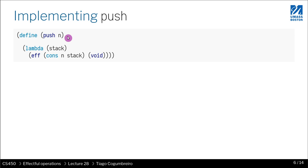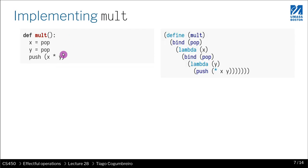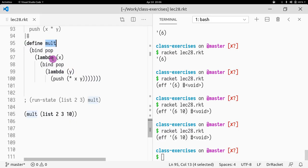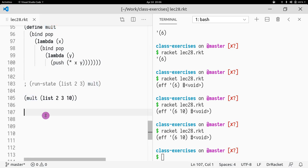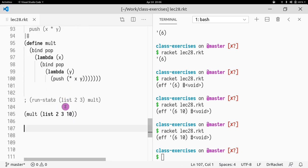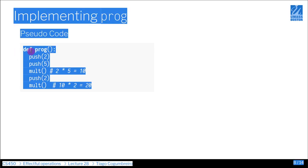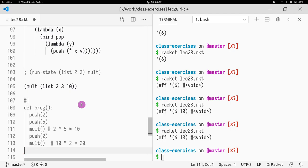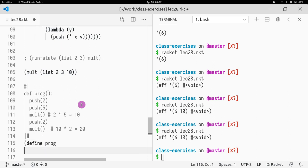We covered how we implemented `pop`, `push`, and `mult`. Now let's try to implement the full program from the slides. In the slides, `mult` is a function without parameters — that's just a style option; there's no real difference. Now we want to define `prog` using bind.